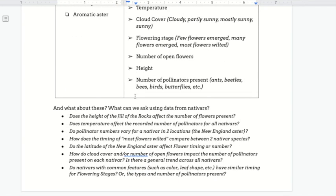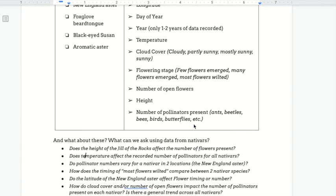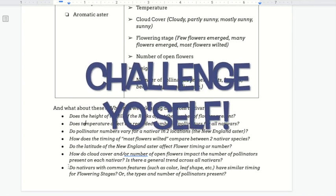So what could you ask using the data from nativars? For one, you could ask how the height affected the number of flowers — you might look at a specific species, like the gill of rocks, and just graph these two together. Another thing that you might look at is whether or not temperature could affect the number of pollinators across all nativars. You could even further explore whether or not that trend persisted with individual species. Again, there's a list of sample questions. We'd love for you to read each one and figure out one that really resonates with you. What are you interested in? What compels you? How much challenge are you willing to take on?